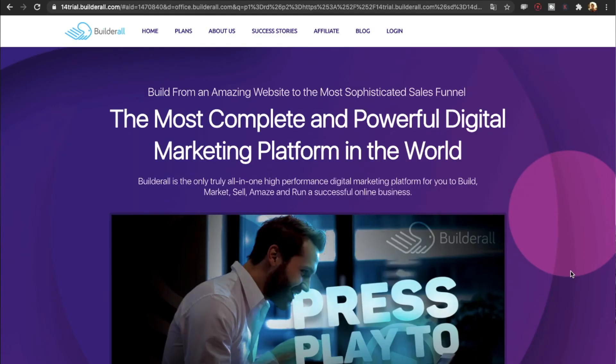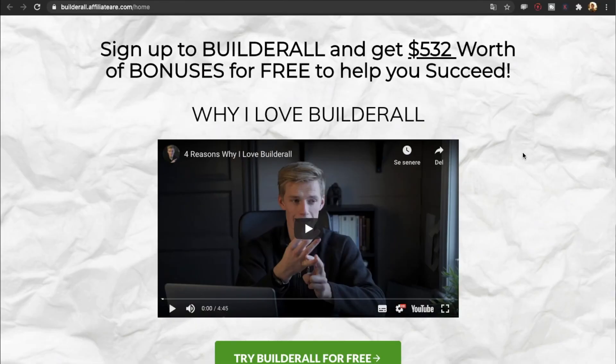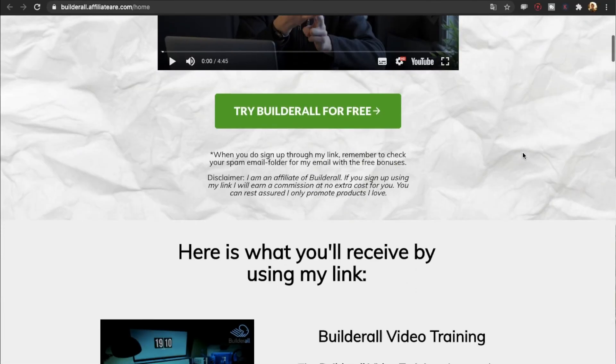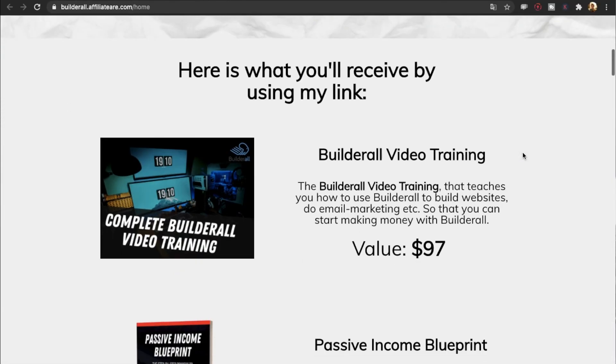If you want to get started promoting BuilderWall, I have a link down below where you can get started for 14 days for free. You can start setting up your website, your funnel, or do email marketing. You will not be able to get this 14-day free trial just by going to the website — you will have to use my link below. If you do use my link, I'm going to send you some free stuff, which you can find on the website linked below.